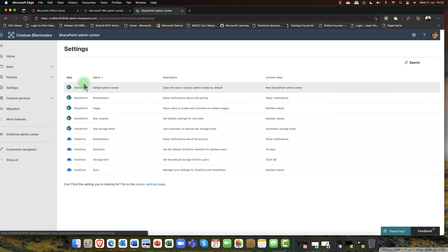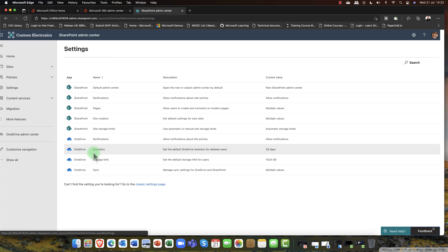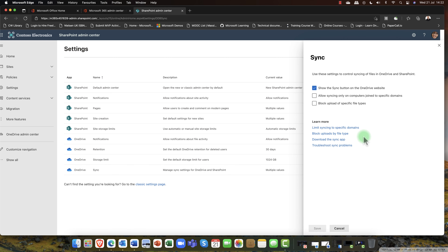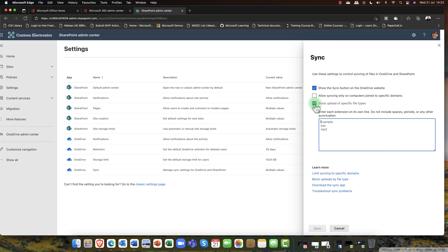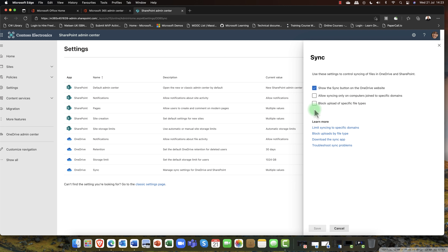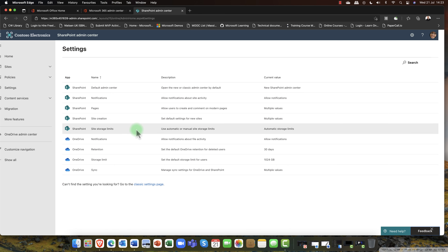The other thing I wanted to mention is Settings. You'll notice that some of those OneDrive settings — this is new, by the way — have now found their way into the SharePoint Admin Center, giving us this unified admin center. Some good security features here: you can set whether to show the sync button, allow syncing only on domain-joined corporate machines, and block upload of specific file types. So if you don't want your users uploading executables or MP3s, you can block that.